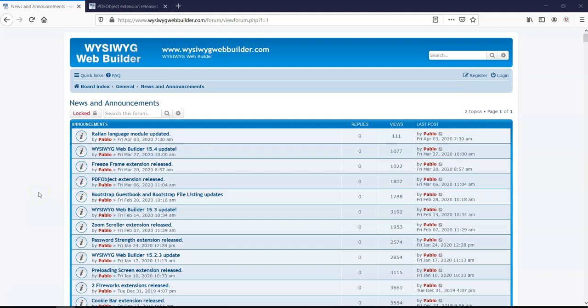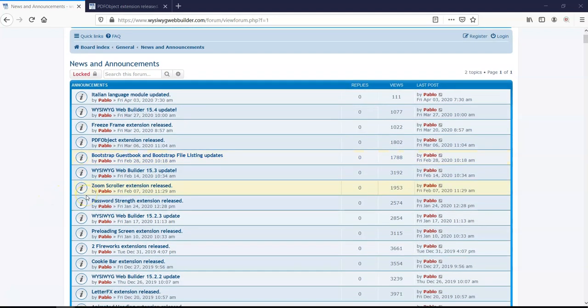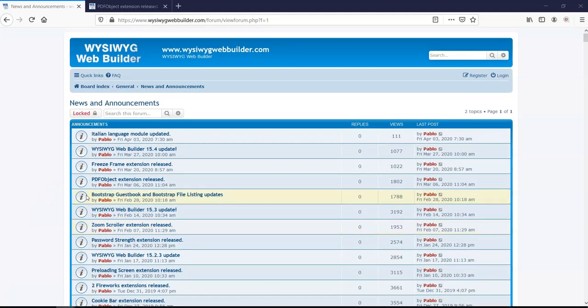Hey guys, this is Daphs Nishmil. So in today's tutorial, we are going to take a look at how to work with the PDF object extension in WYSIWYG Web Builder.